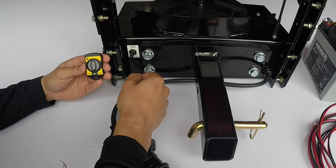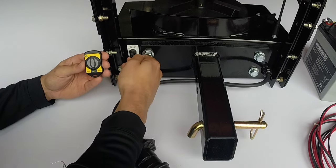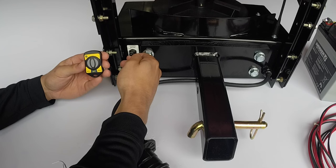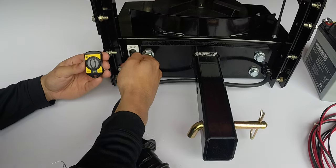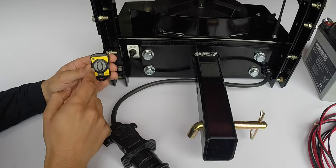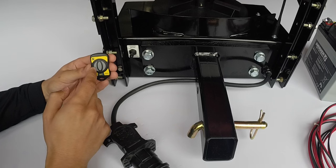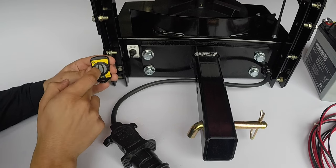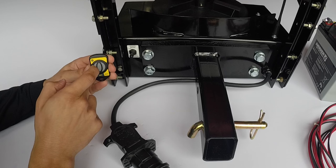Now we are going to have the control board learn. Toggle the switch up to learn mode position for 2 seconds. Release switch. While holding the key fob, press and hold the 50% button for up to 30 seconds.